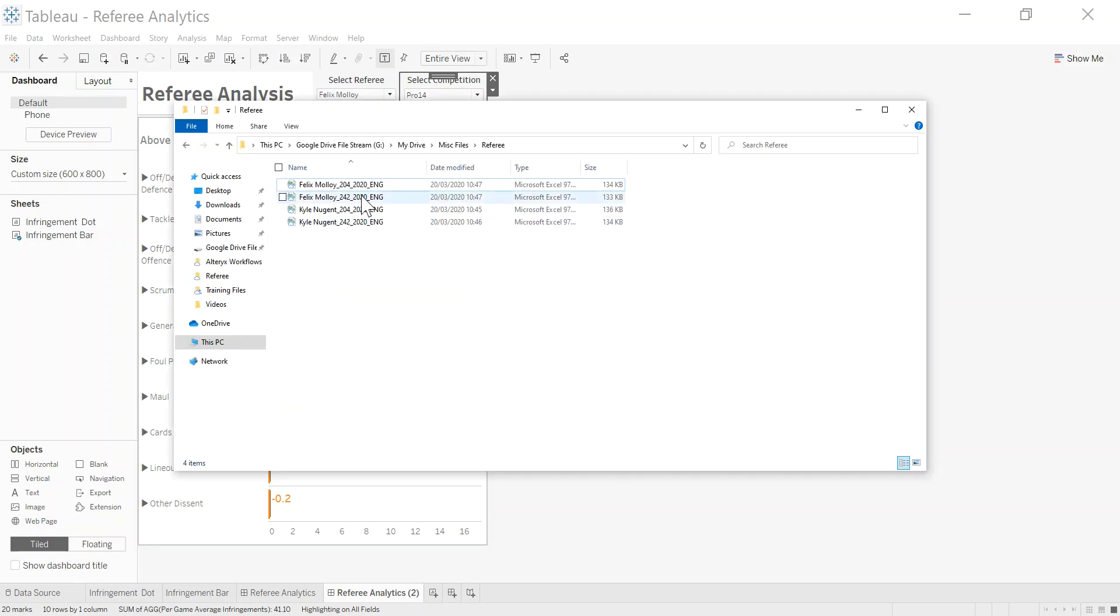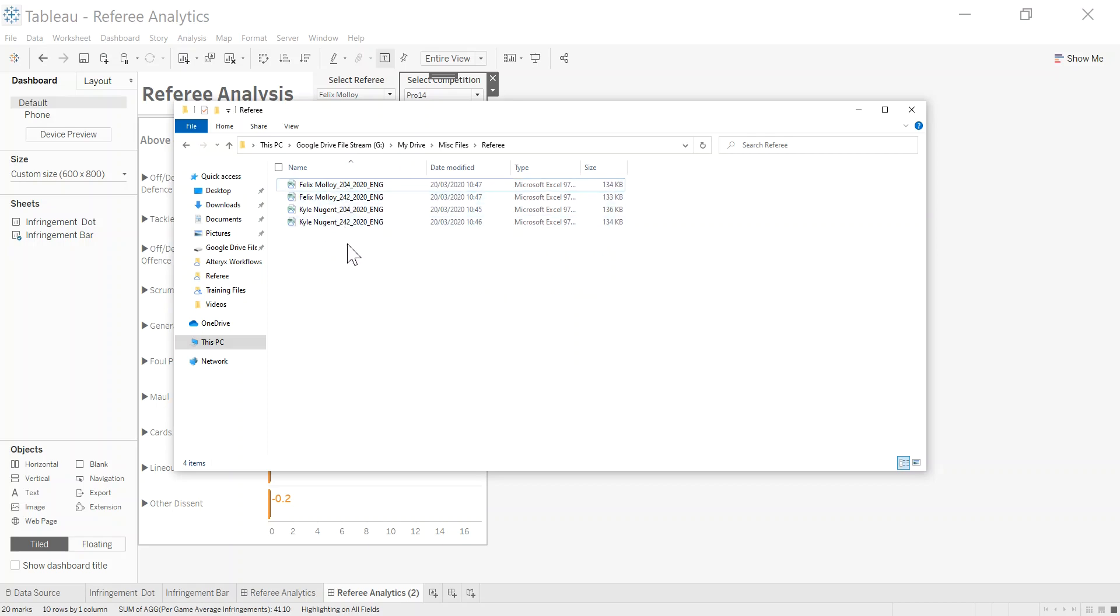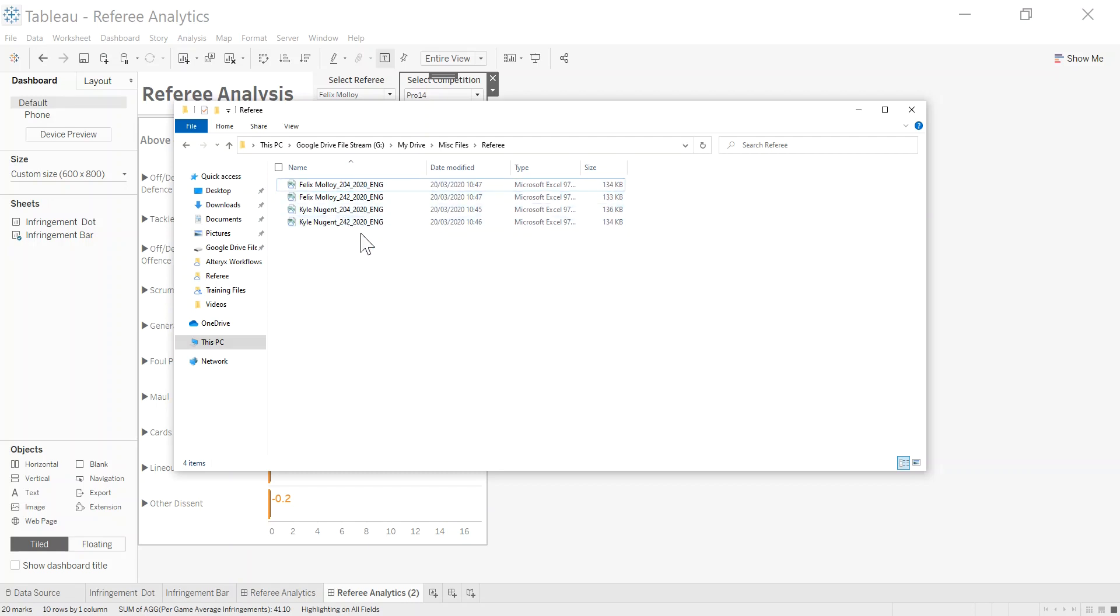Just to give you an idea, this is the folder. I've downloaded four of these files. The way they come in the structure is you've got the referee name, underscore, this middle code here is a competition ID. So 242 is Champions Cup and 204 is Pro 14. And then you've got the season here as the last part.